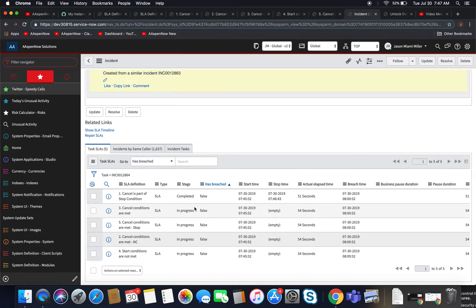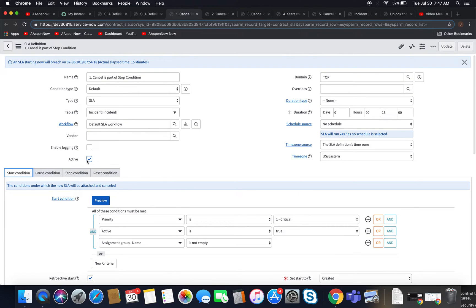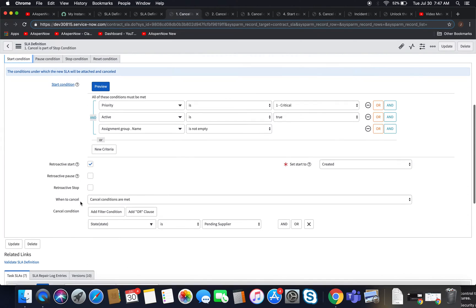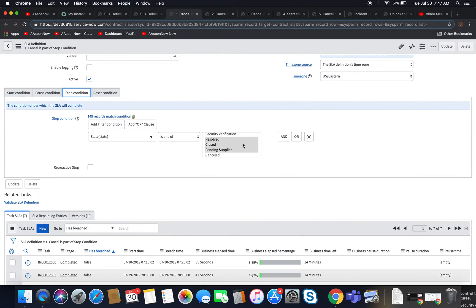I'm going to mark this one inactive so we don't have to deal with it anymore. One thing I want to note: if you have problems having your SLAs fire, check your cancel condition. If we try to open this and modify this definition a little bit — let's do resolved and closed — and then copy that incident.